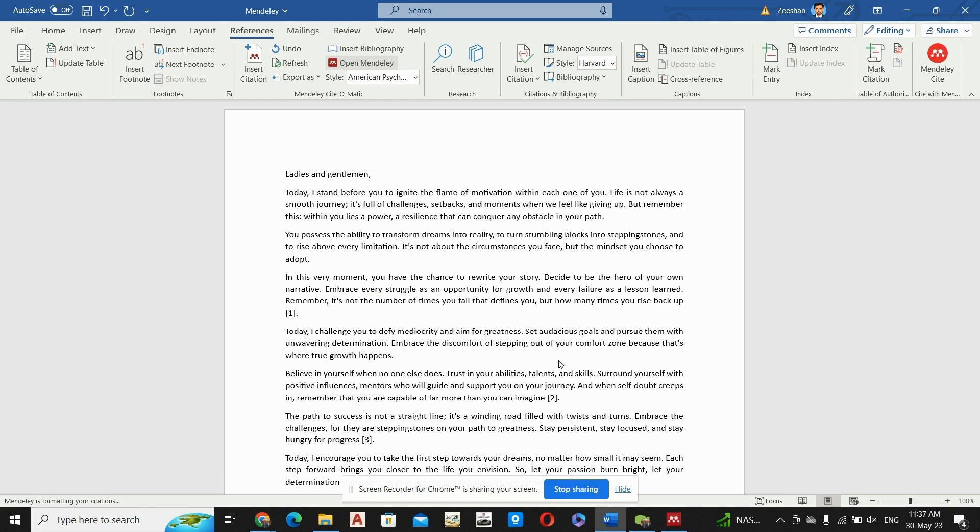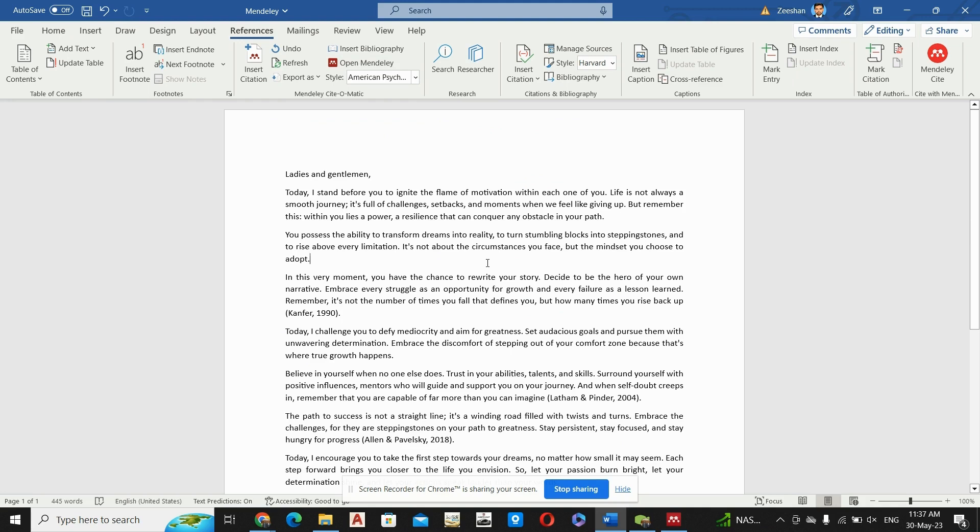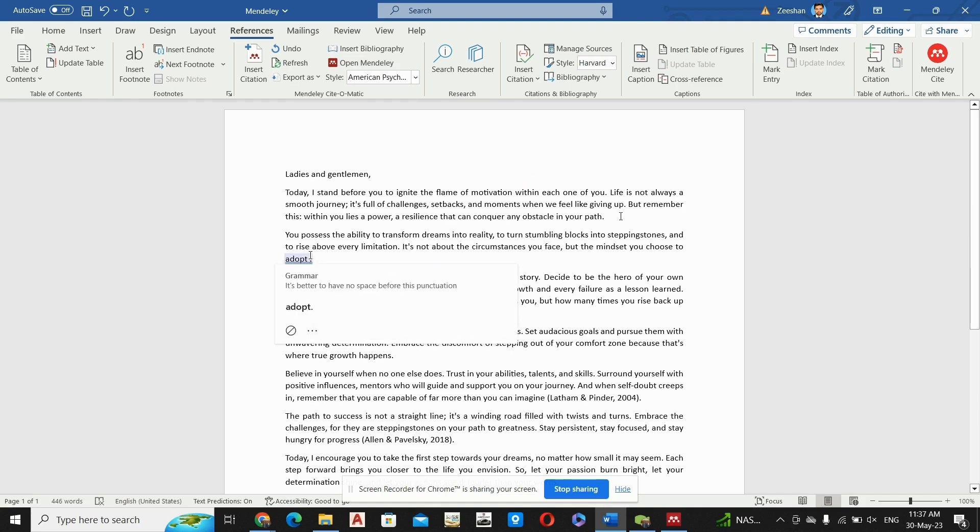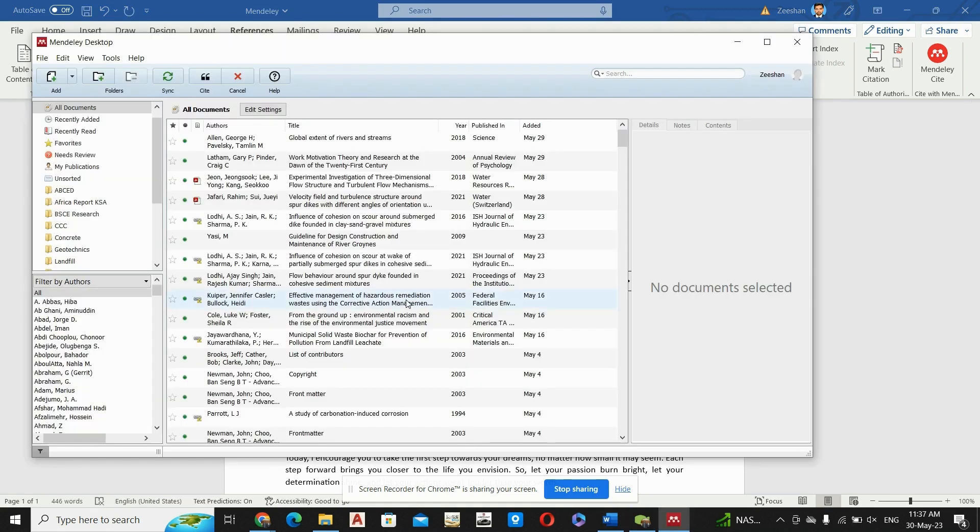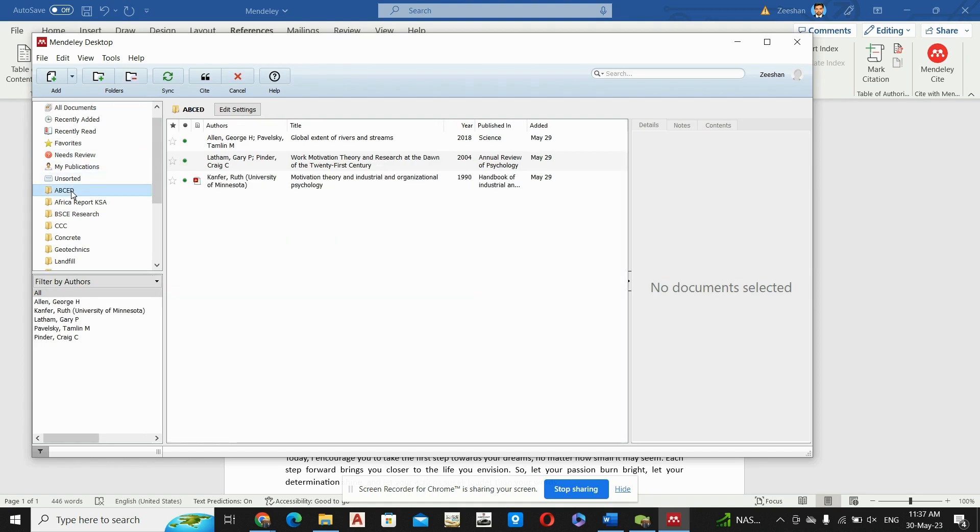Then decide the location for your references in the file. Basically, let us say this is the location for the addition of references. So simply I will go here in Insert Citations, go to Mendeley, then I will select any of the folders in which I have kept these references.